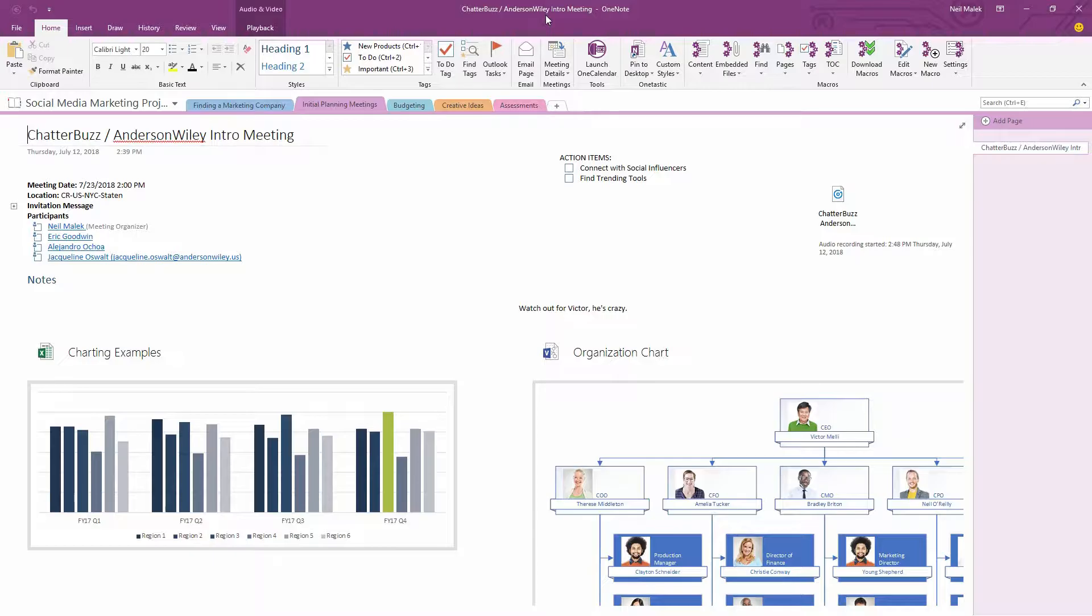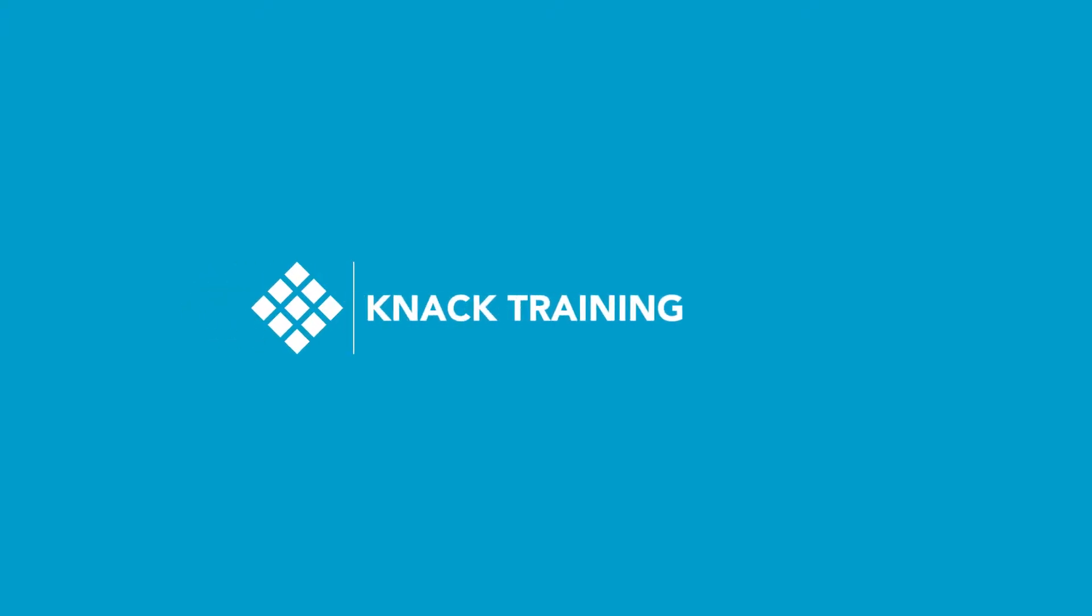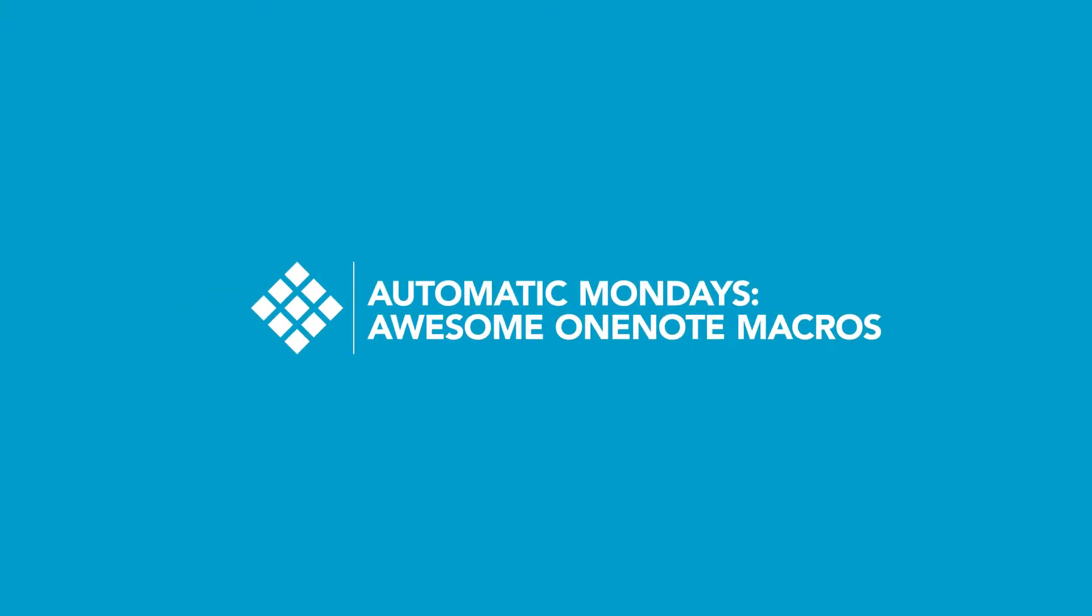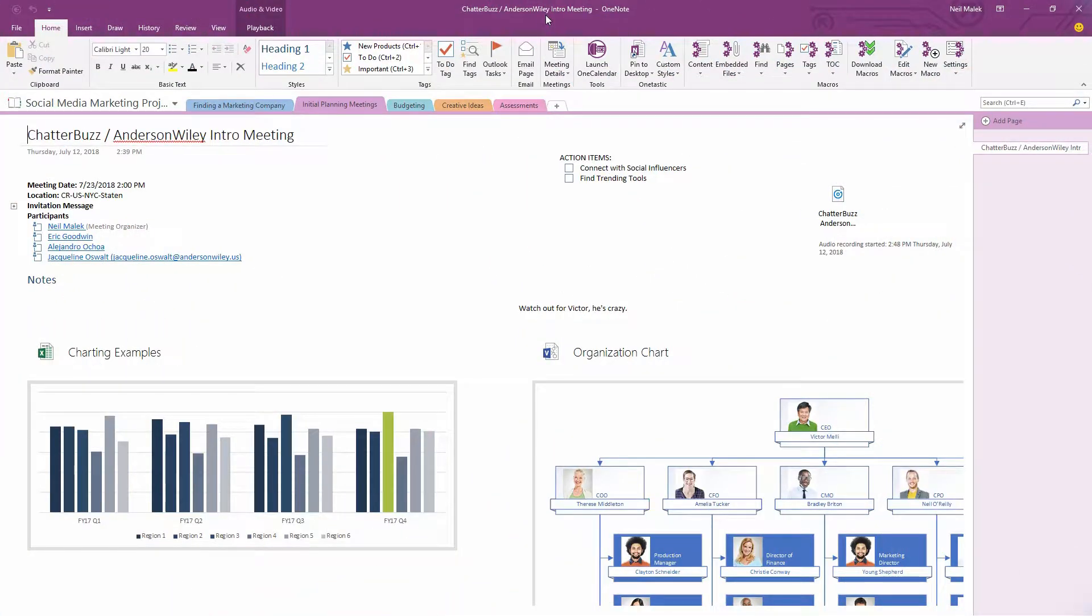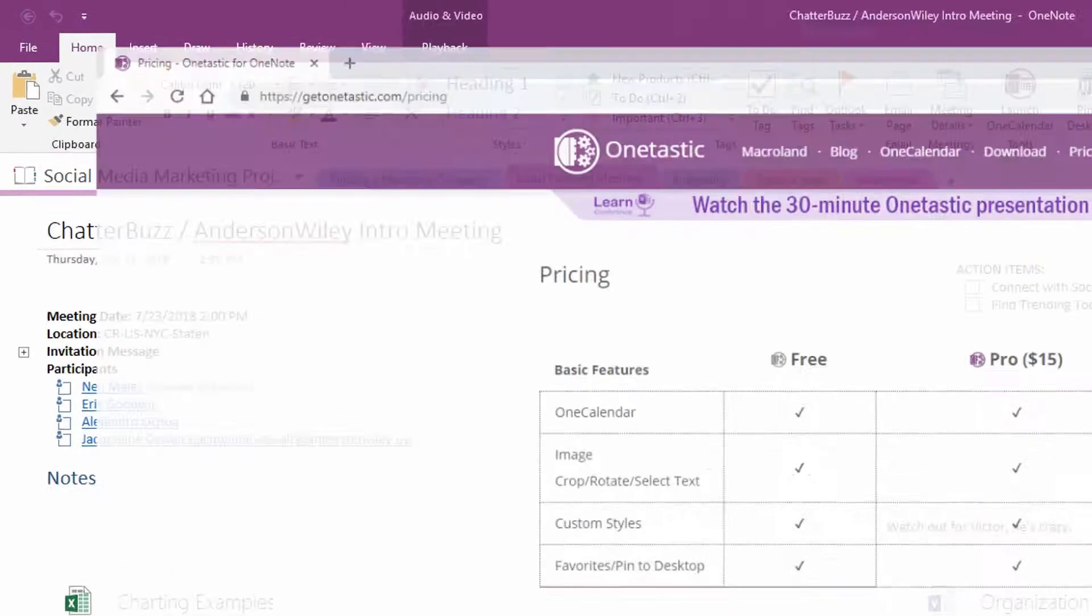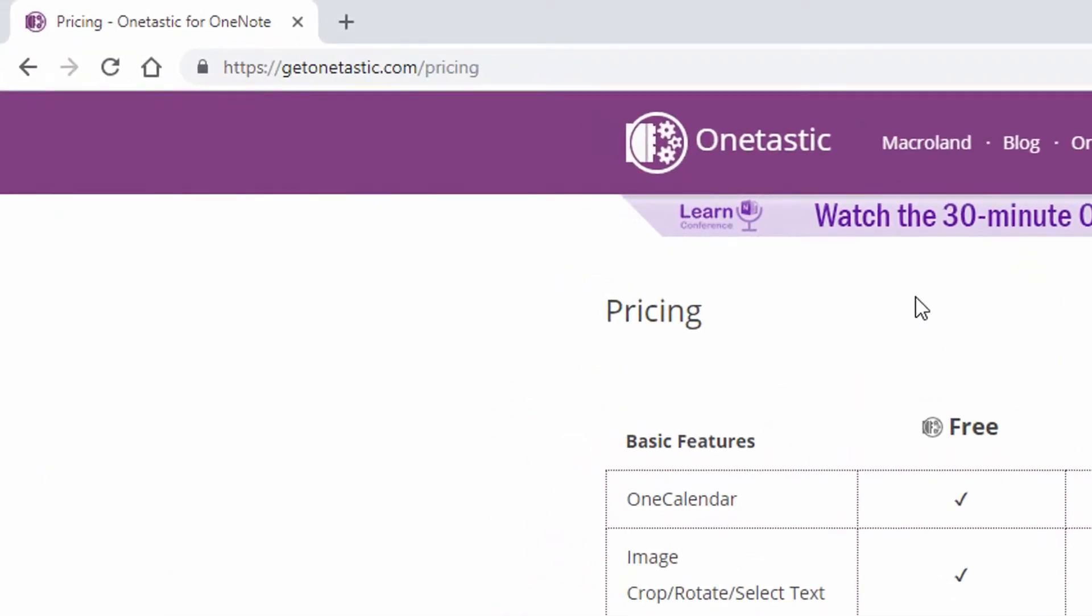Hey everybody, it's Neil Malek from Knack Training, and today's Everyday Office video is about using OneTastic macros inside of Microsoft OneNote. So let's get this started correctly. If you go to getonetastic.com, you can get the OneTastic plugin, you can use that for free.